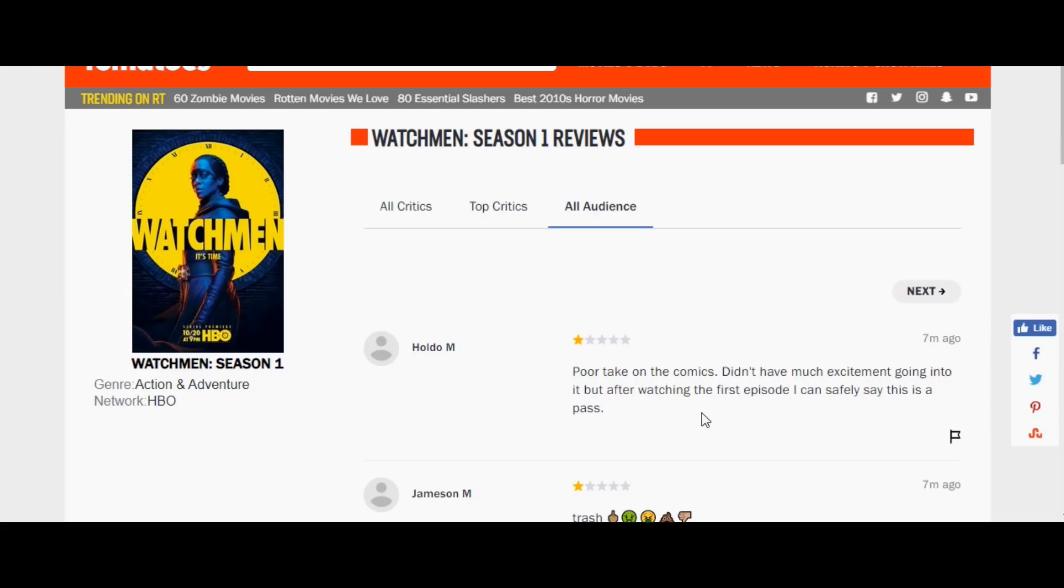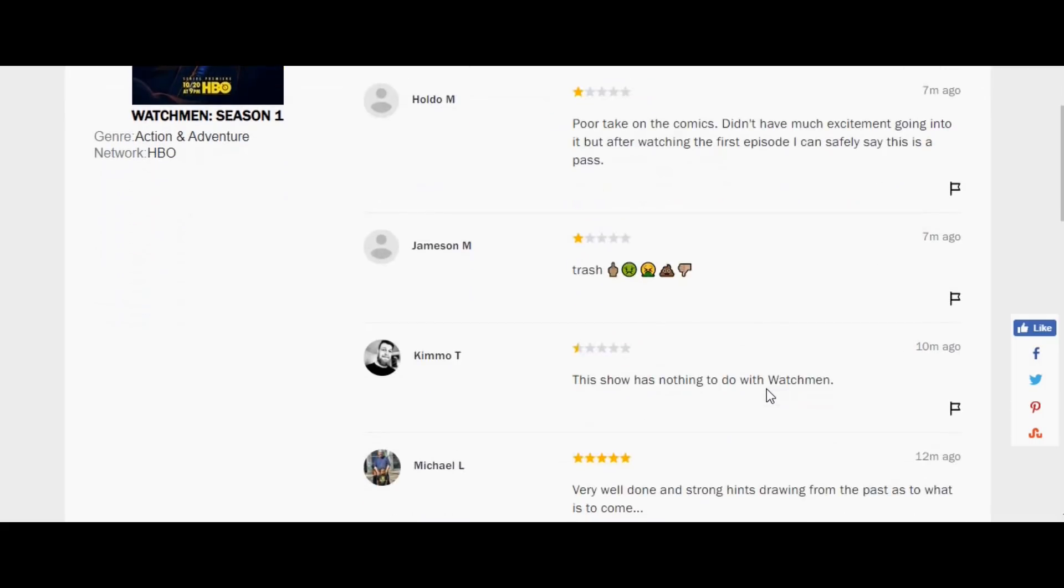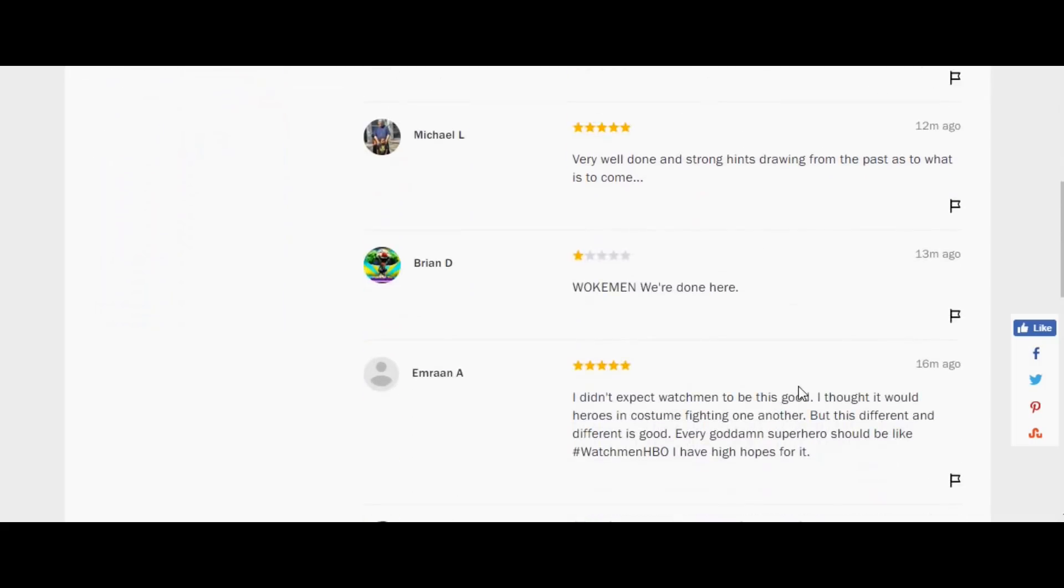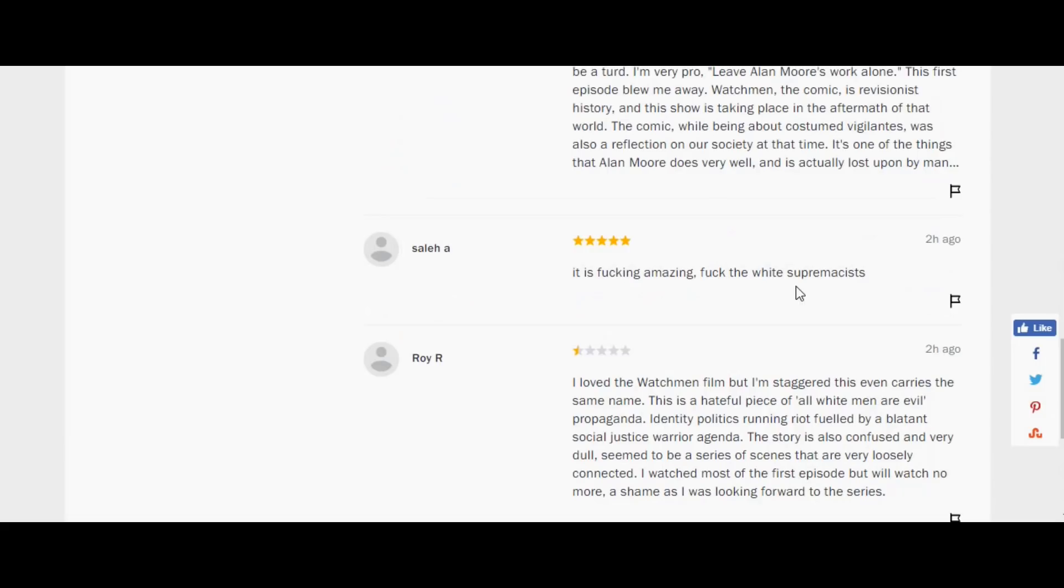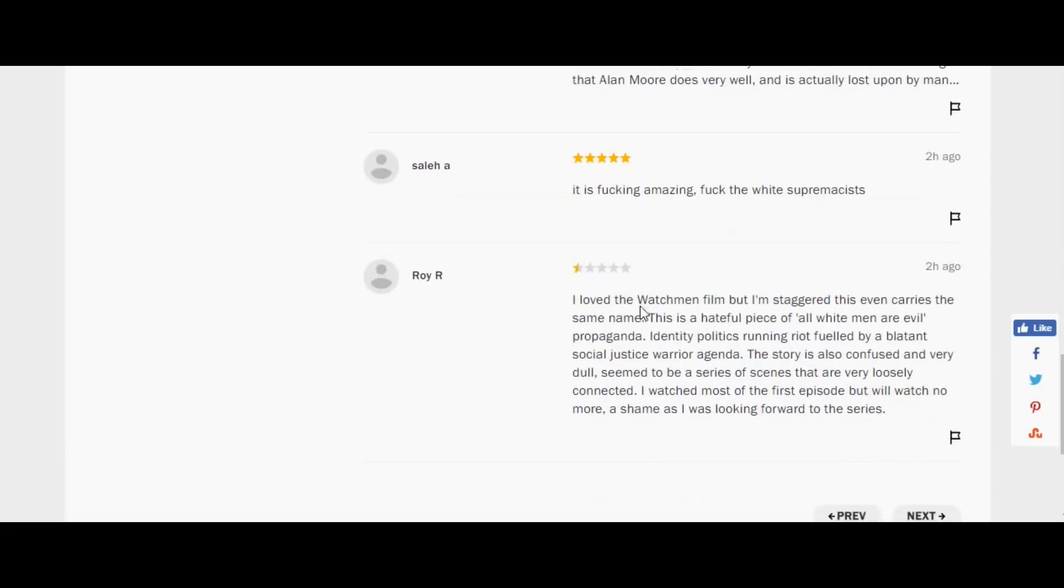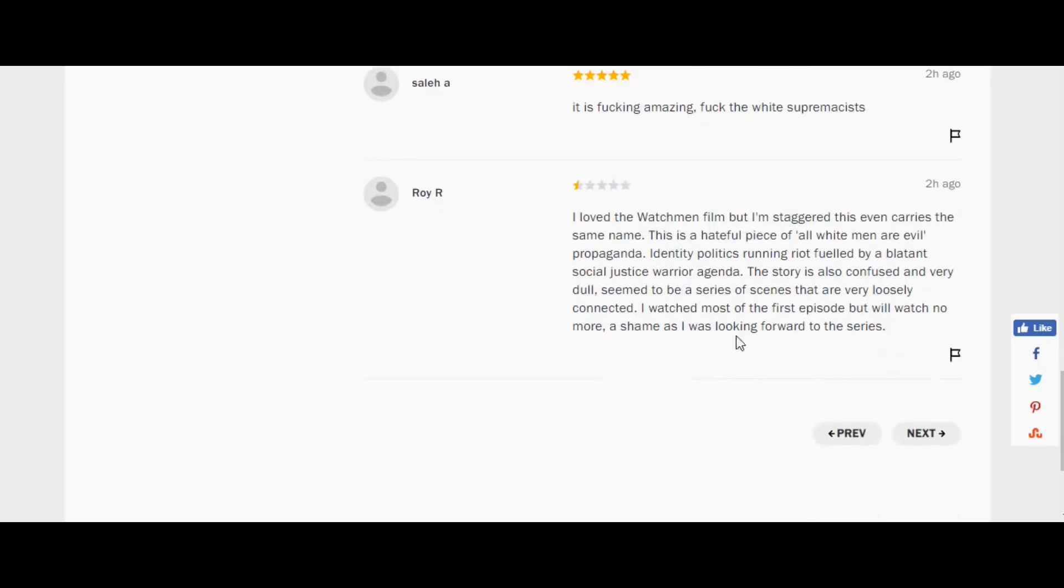Of course, it's going to make you something-phobic because of specific elements that are dropped in the show just to say that. But hey, terrible. Lovely trash there. The show, again, has nothing to do with The Watchmen. As you roll through, you'll see more and more of this. I love The Watchmen film, but I'm staggered this even carries the same name. This is a hateful piece of all-white-men-are-evil propaganda, identity politics, riot-fueled by a blatantly social justice warrior agenda. This story is also confused and very dull. Seems to be a series of scenes that are very loosely connected.